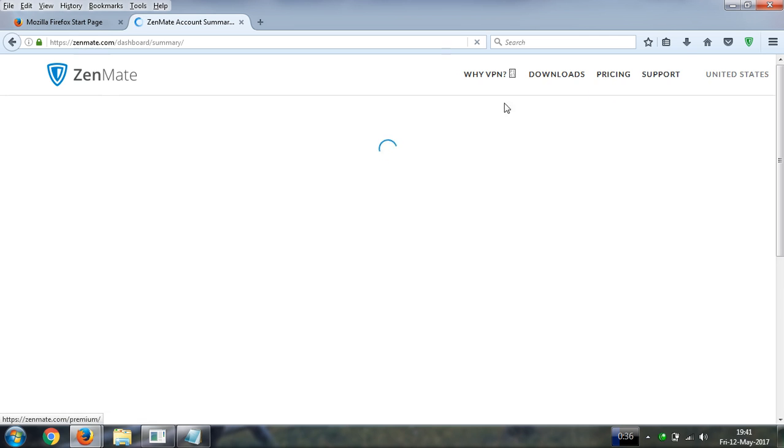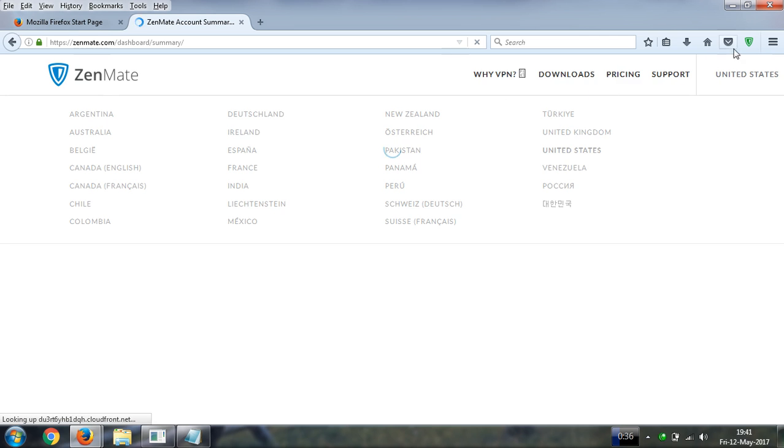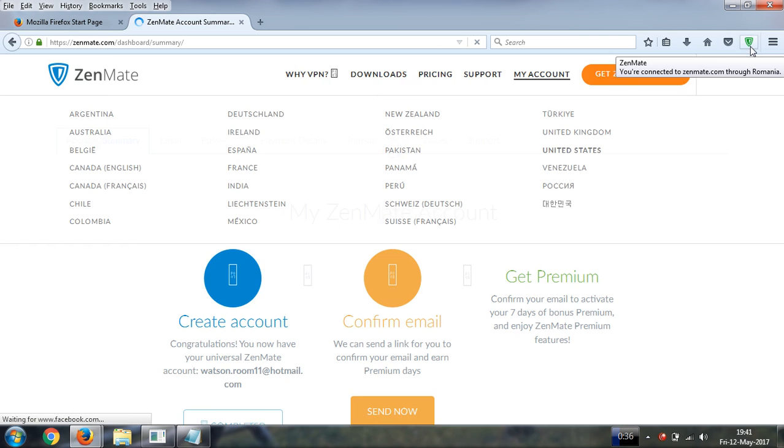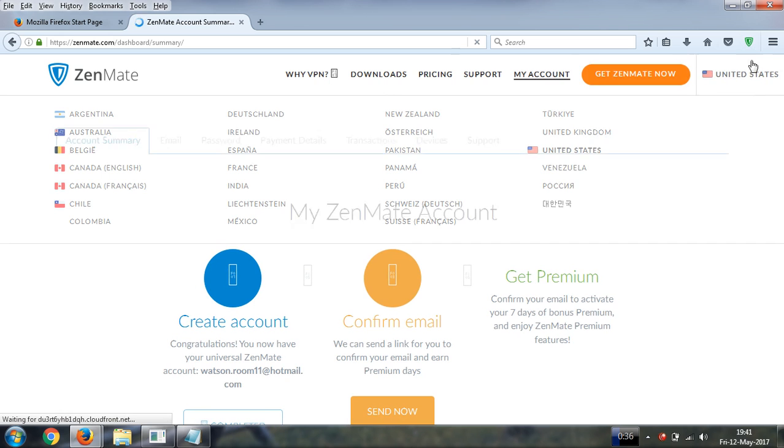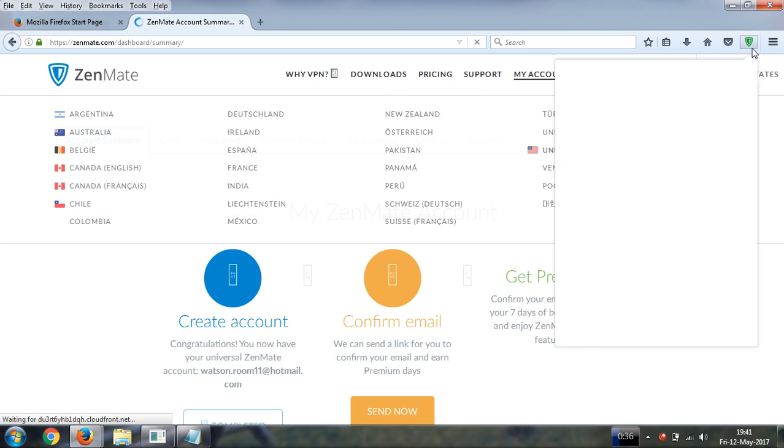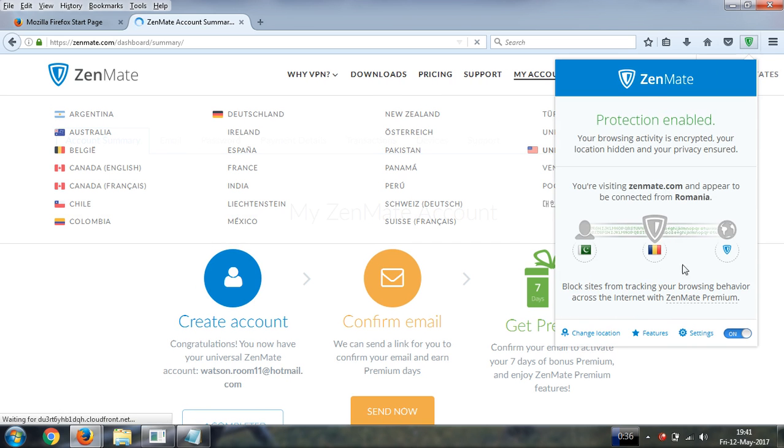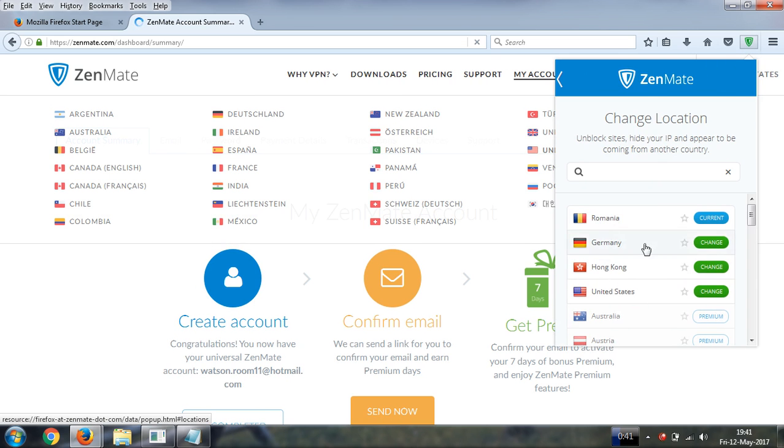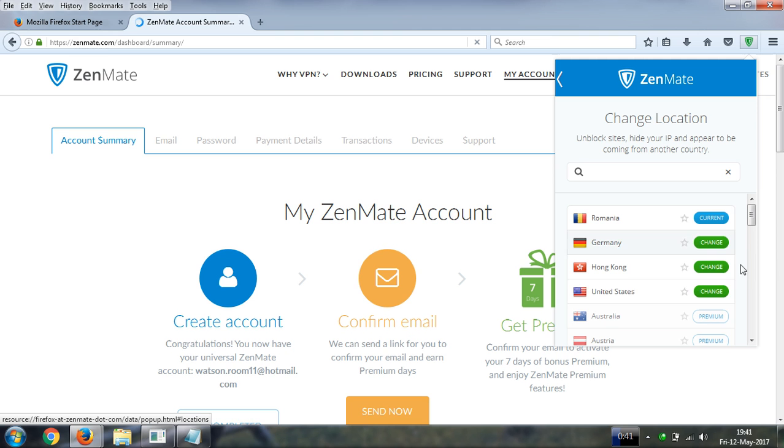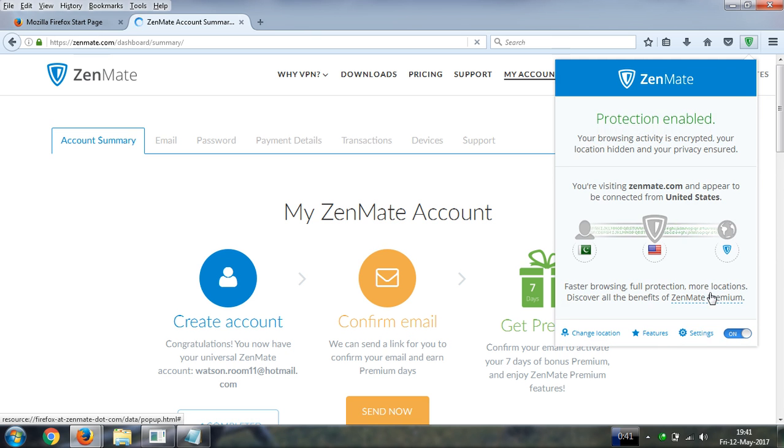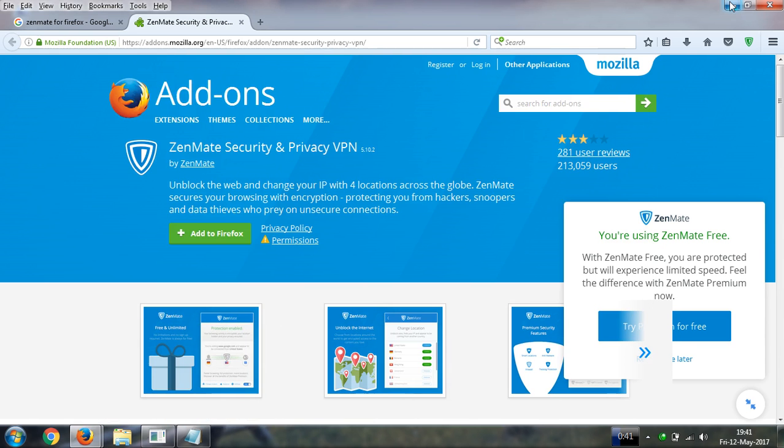Look at here. You can easily change the location. Now I am connected with United States. Thank you for watching.